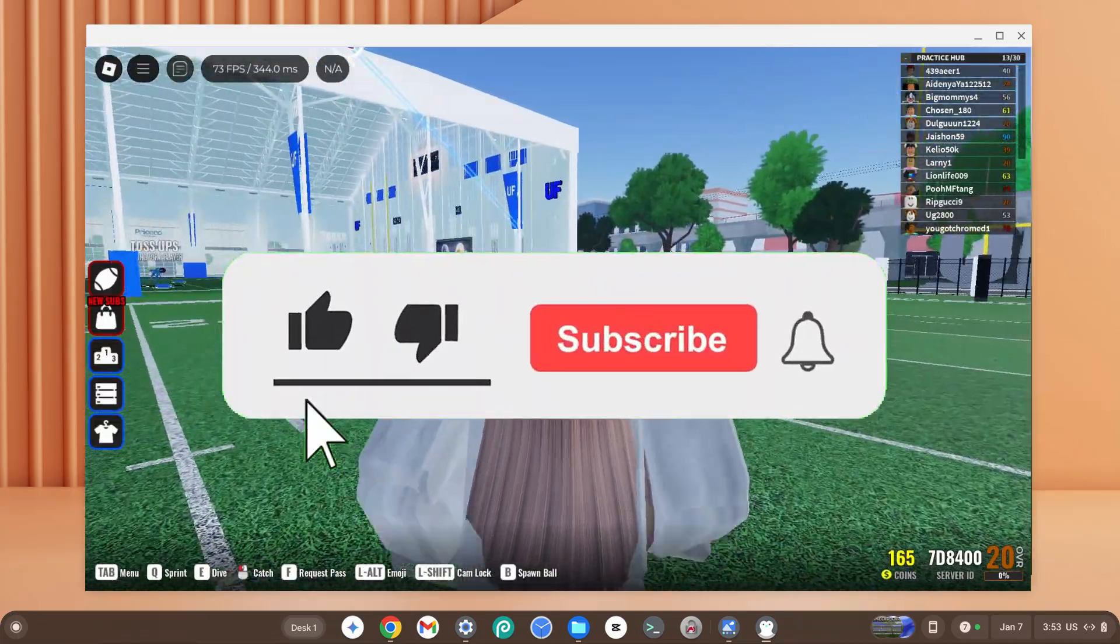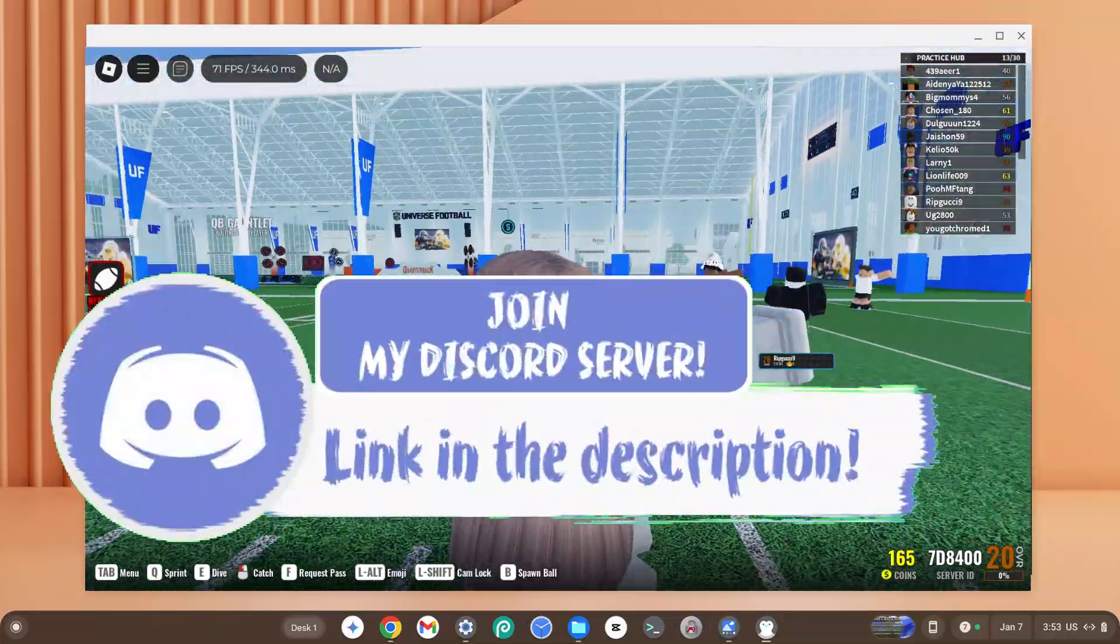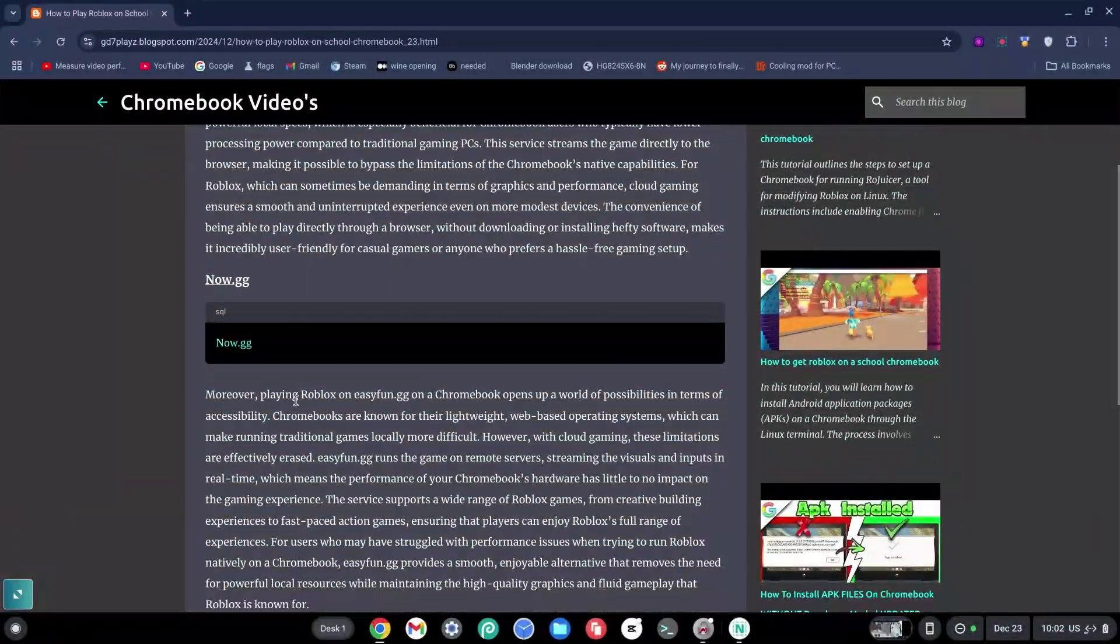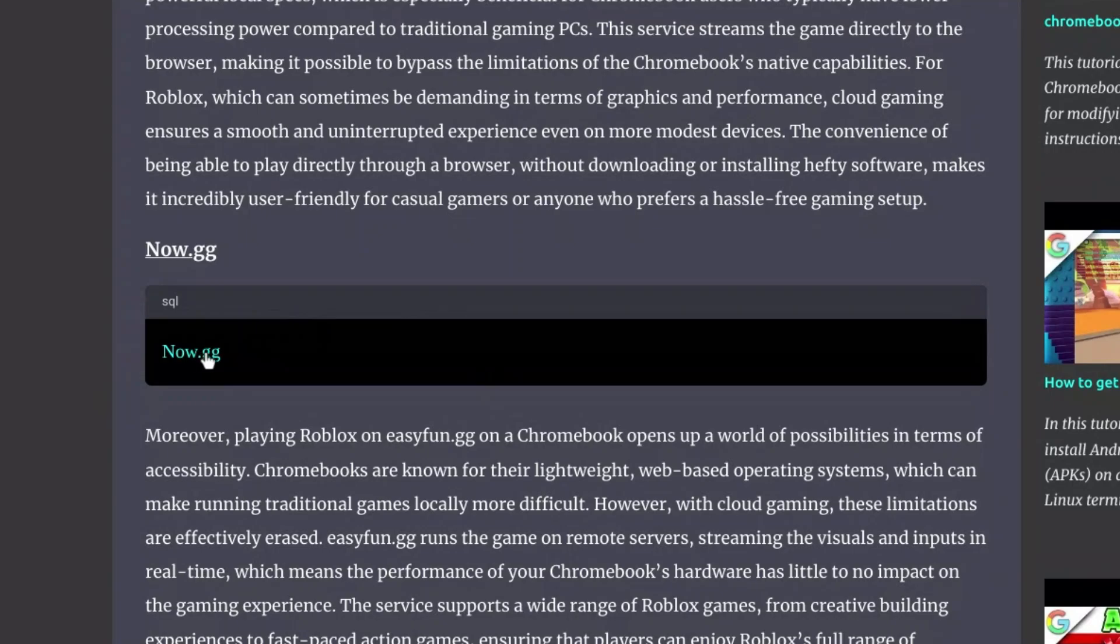Once on my site, smash the like, subscribe and bell button and comment on my discord down in description if you happen to face a problem. Scroll down just a little bit and click on the link to the now.gg site.